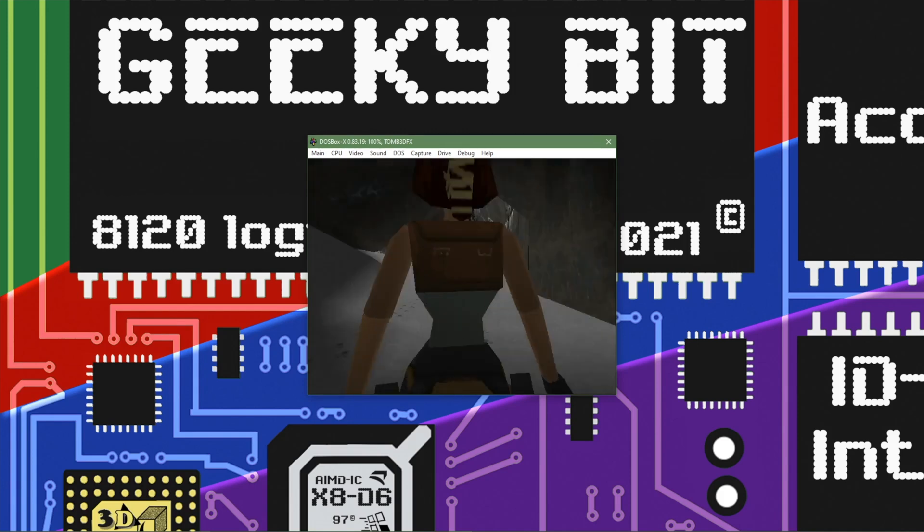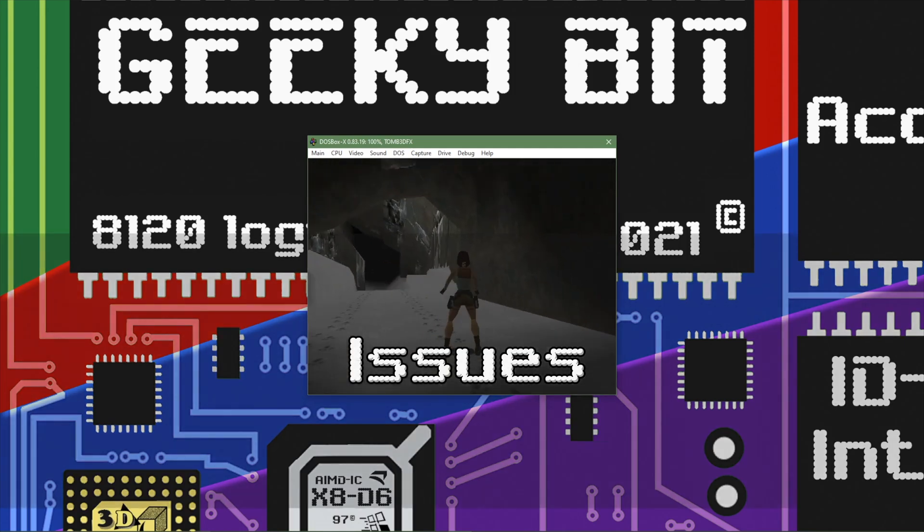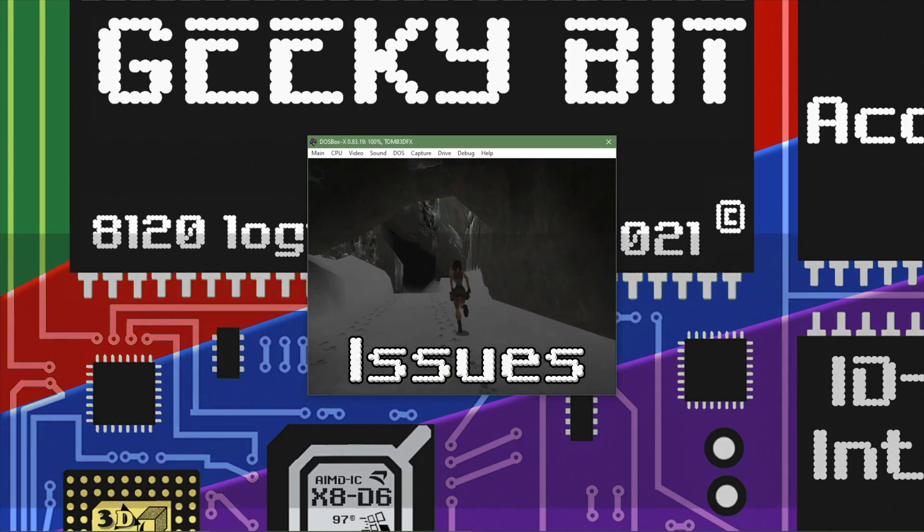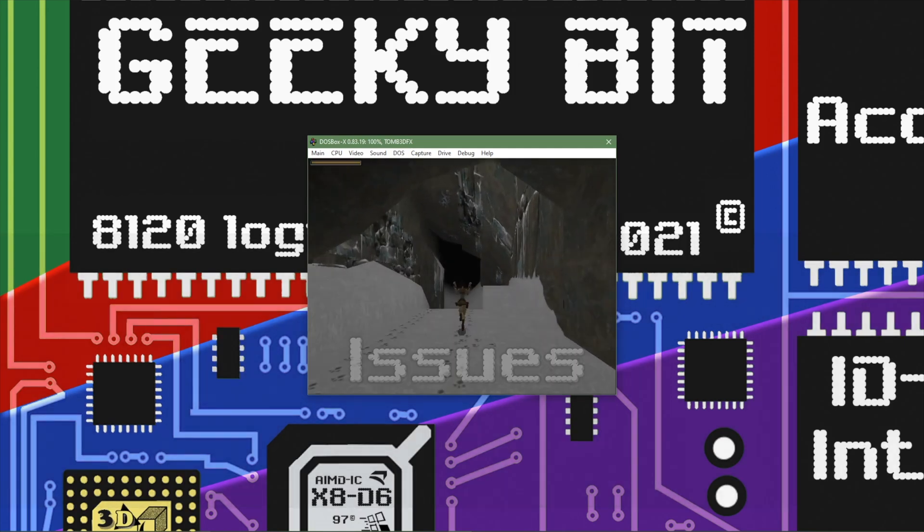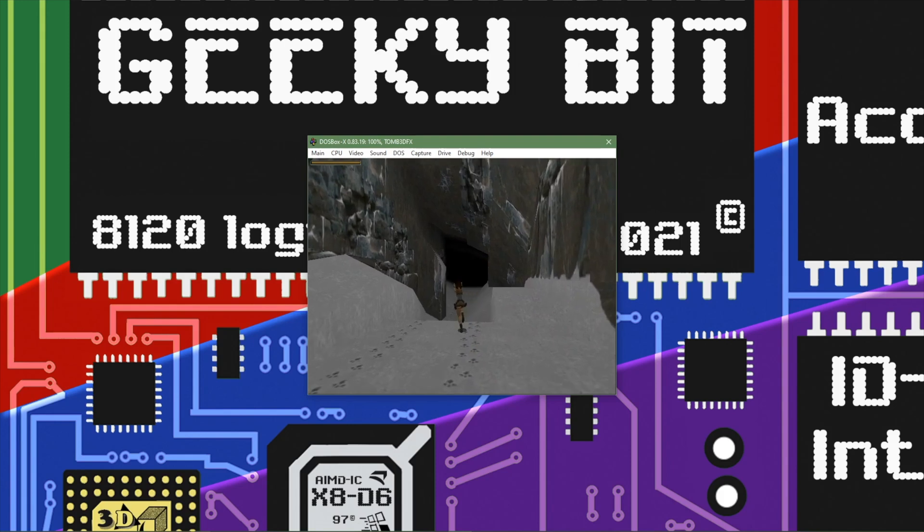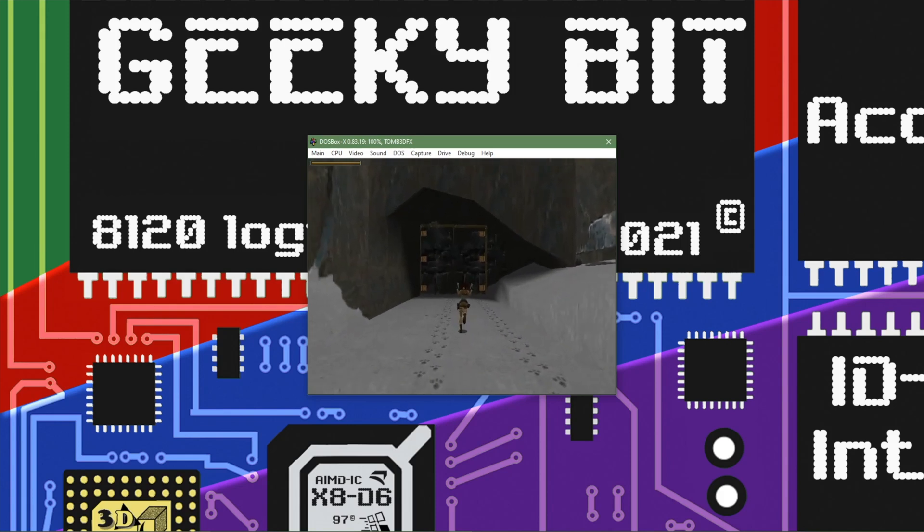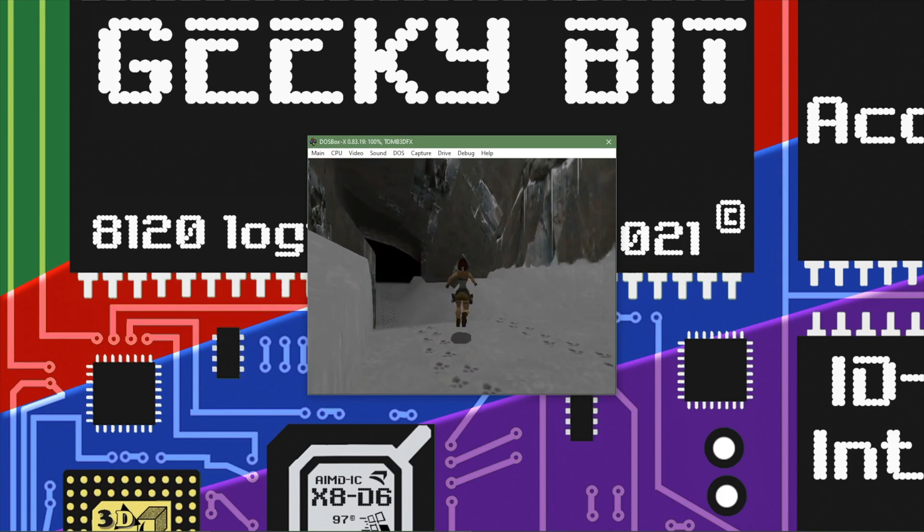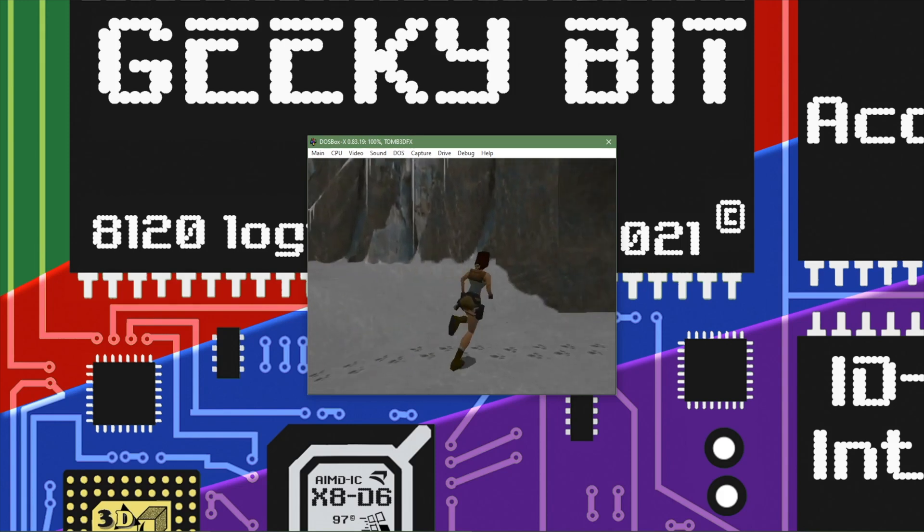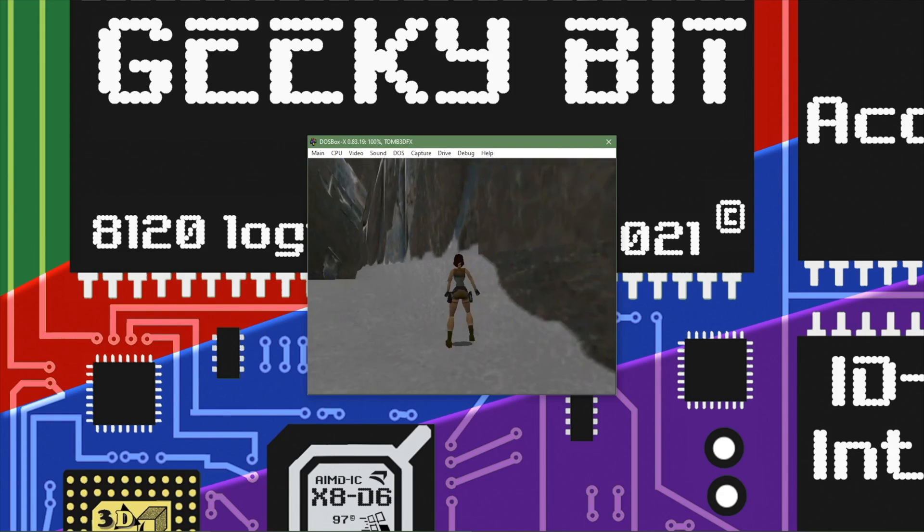So that's pretty much how we set it up. Of course it wasn't all smooth sailing. I had a few issues getting Descent 2 to work and configuring the CD drive for Tomb Raider was something I had to learn how to do. But aside from that things seem to work great.